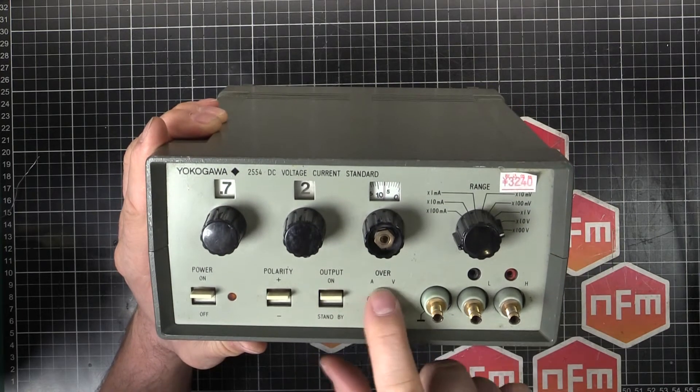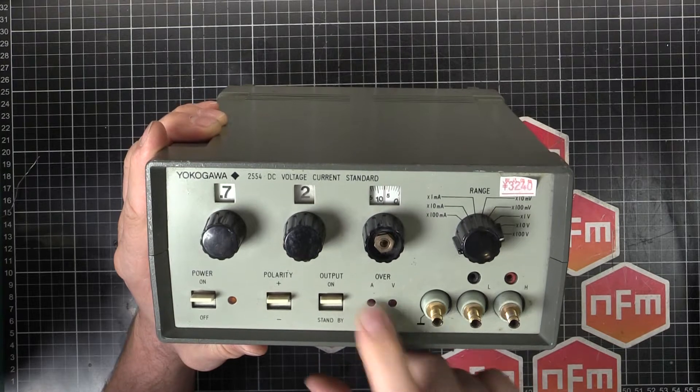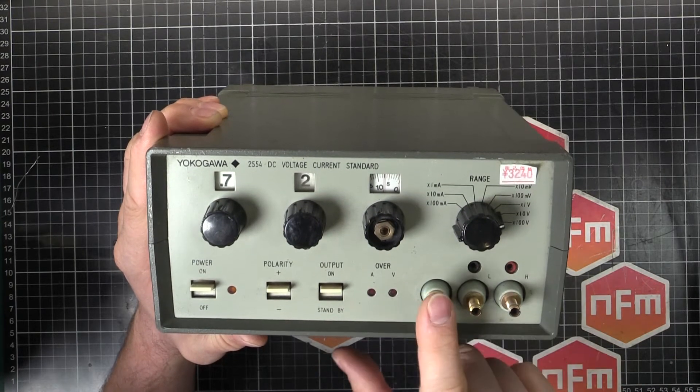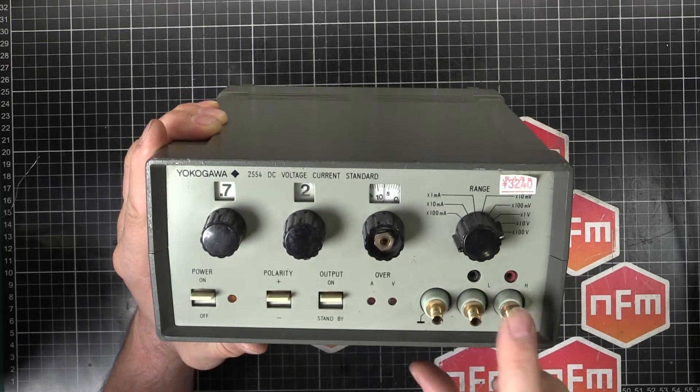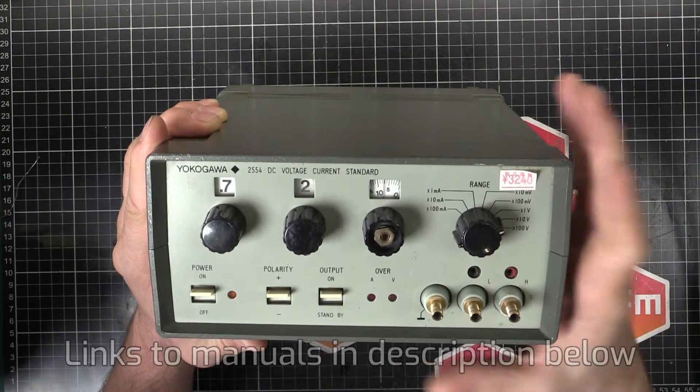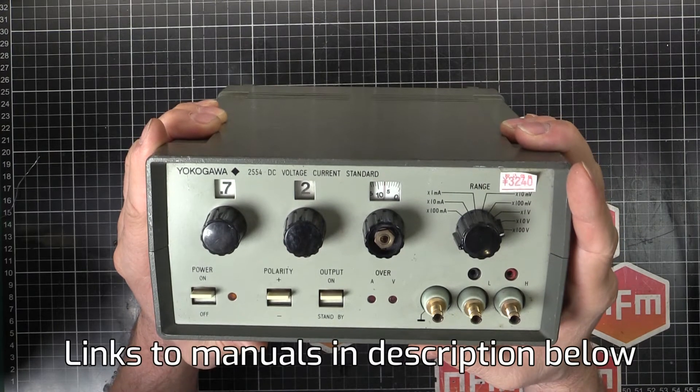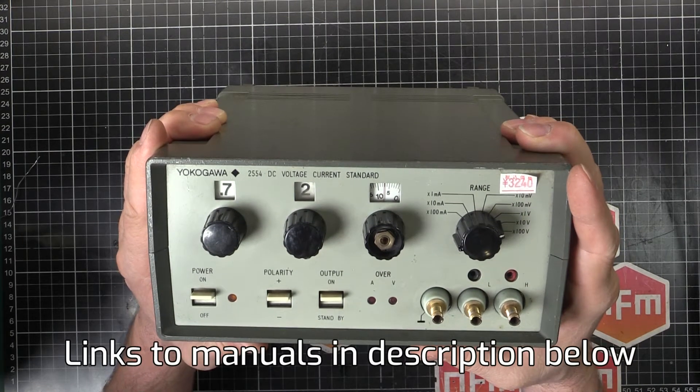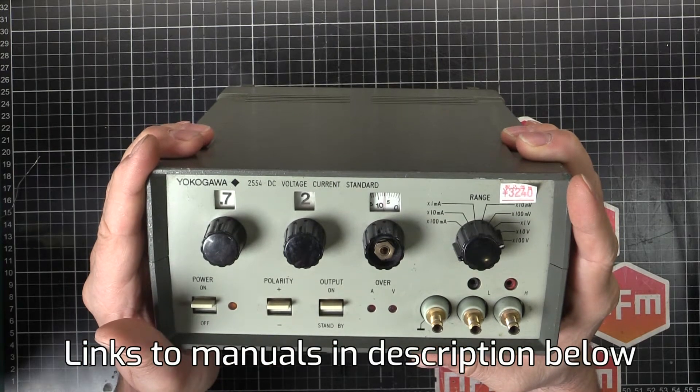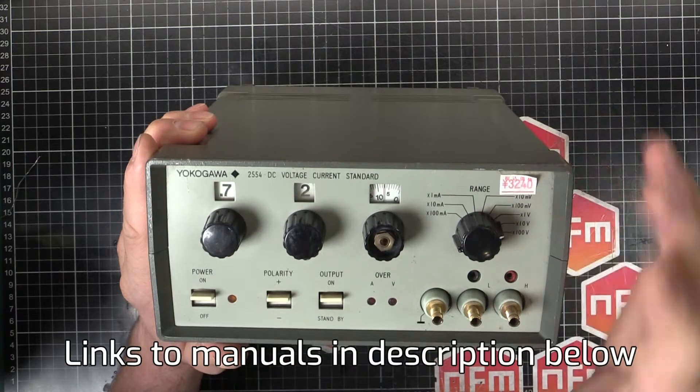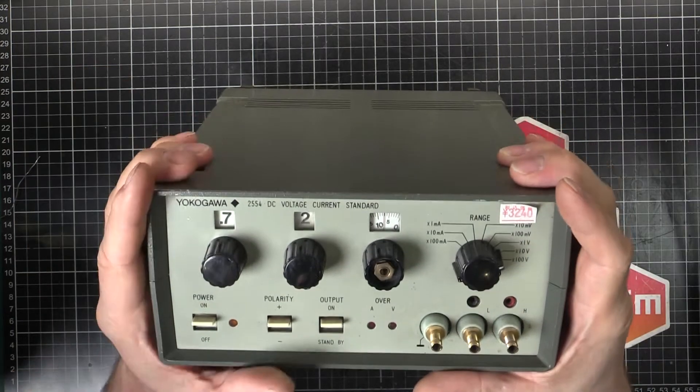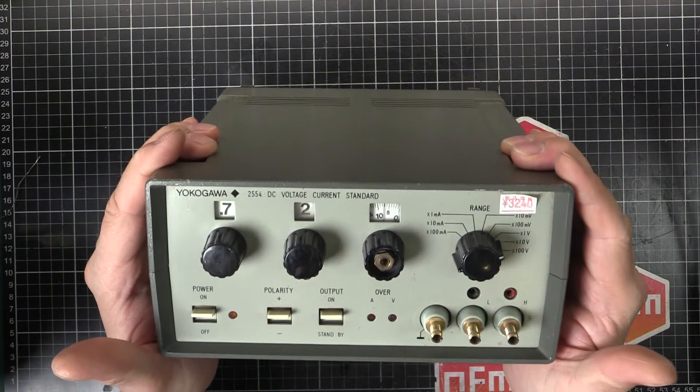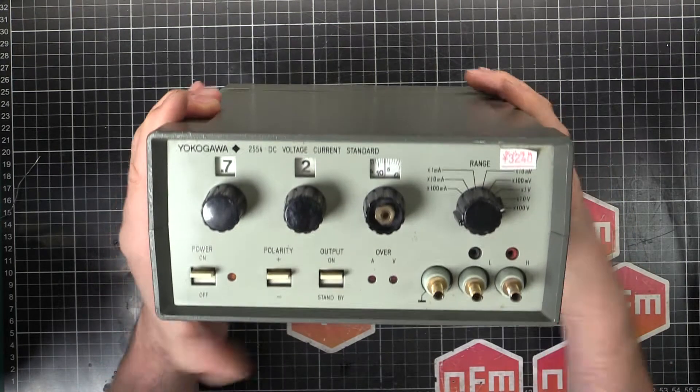Then we've got the over voltage and over current indicators here and the output terminals. We've got a ground or a guard here, our high and low outputs and looks like we've got two terminals extra here. I haven't actually taken the time to look at the manual or even if I can get a manual online. Yokogawa I think generally are pretty good about manuals. I just got a bit excited and wanted to get this thing open and see what's inside.